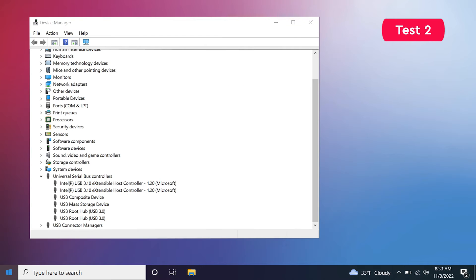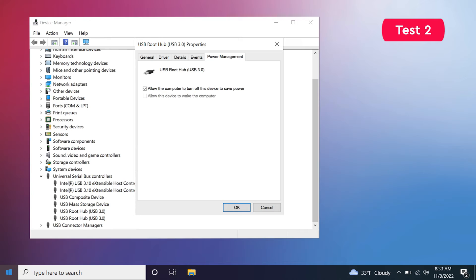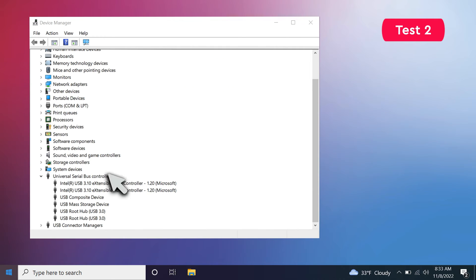Finally, restart your computer. When the restart process is complete, try connecting your WD Elements drive. If your computer still doesn't detect your drive, undo your changes by selecting the Allow the Computer to turn off this device to save power checkbox for all USB hubs. Save the changes, and restart your computer.